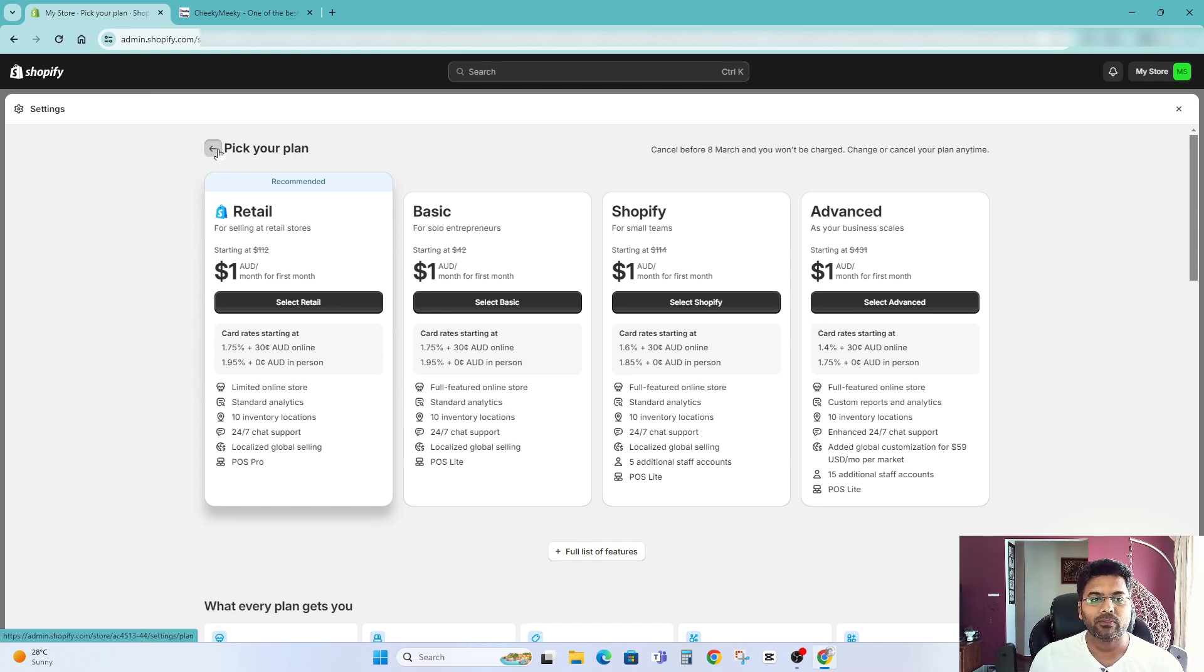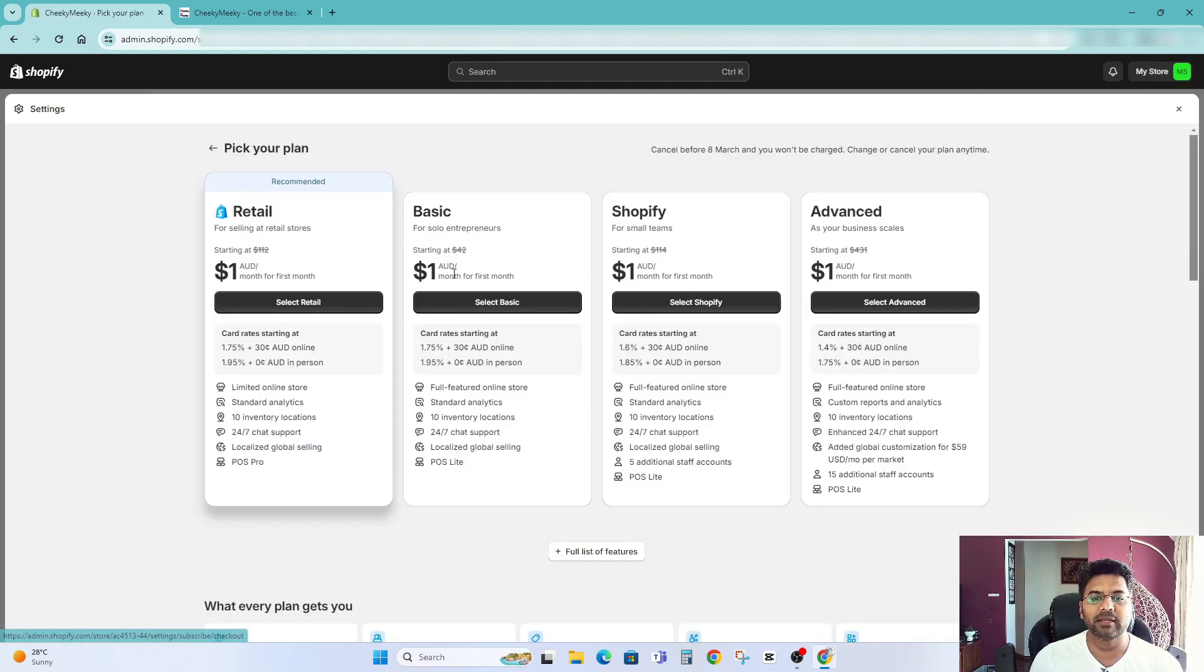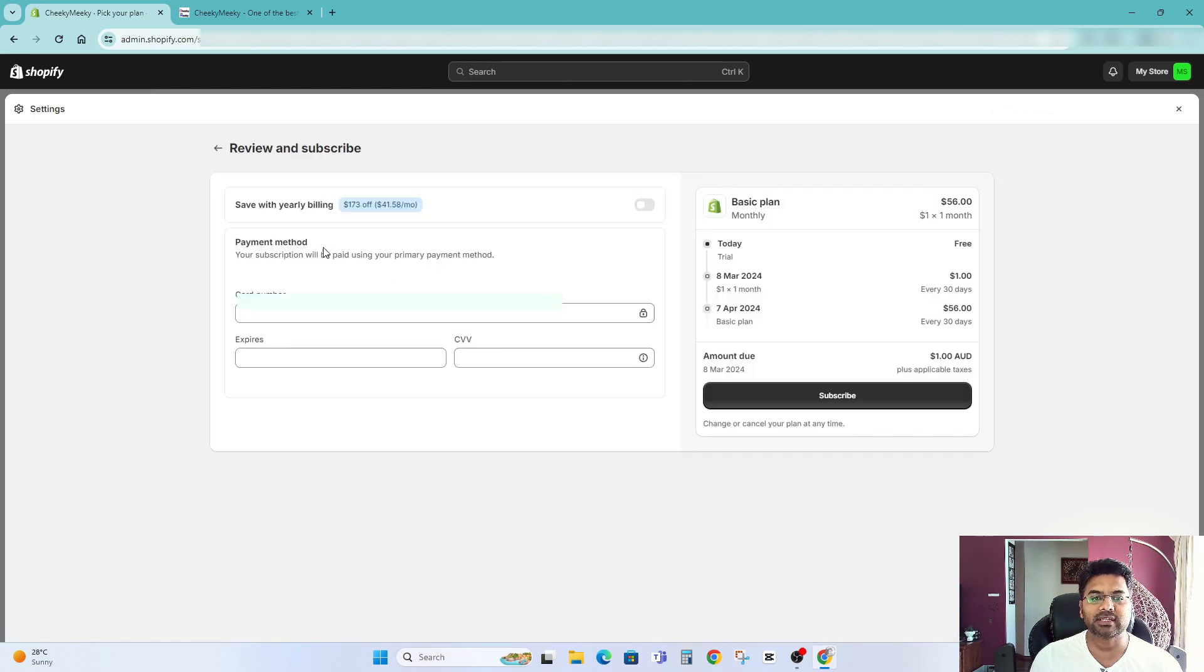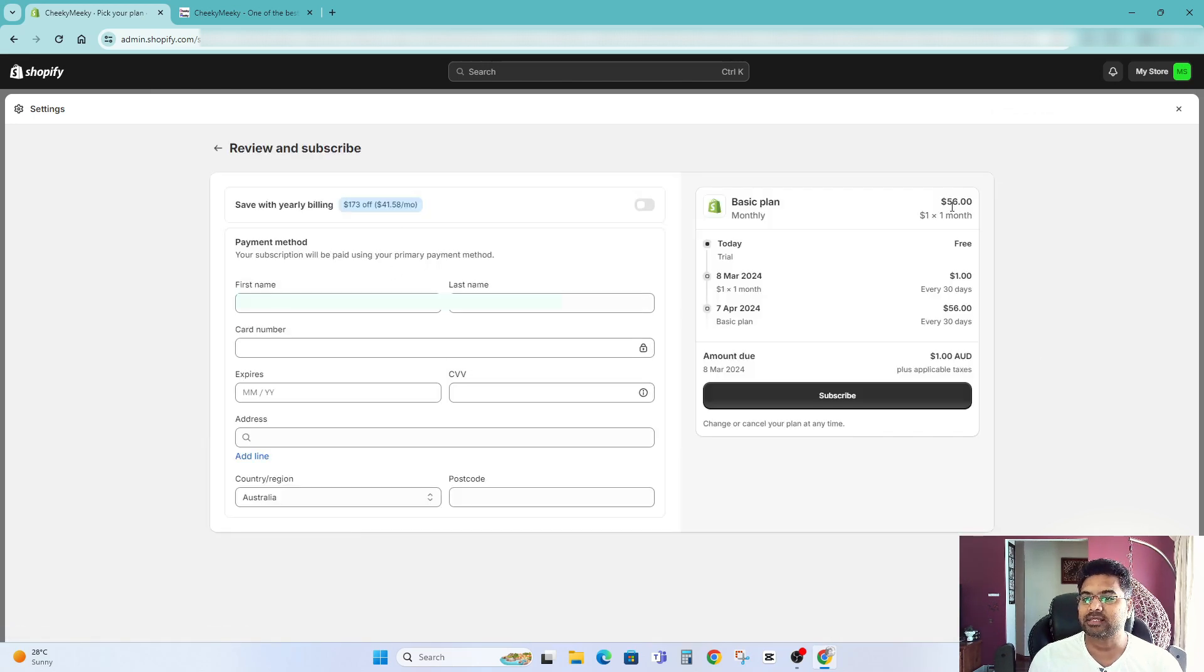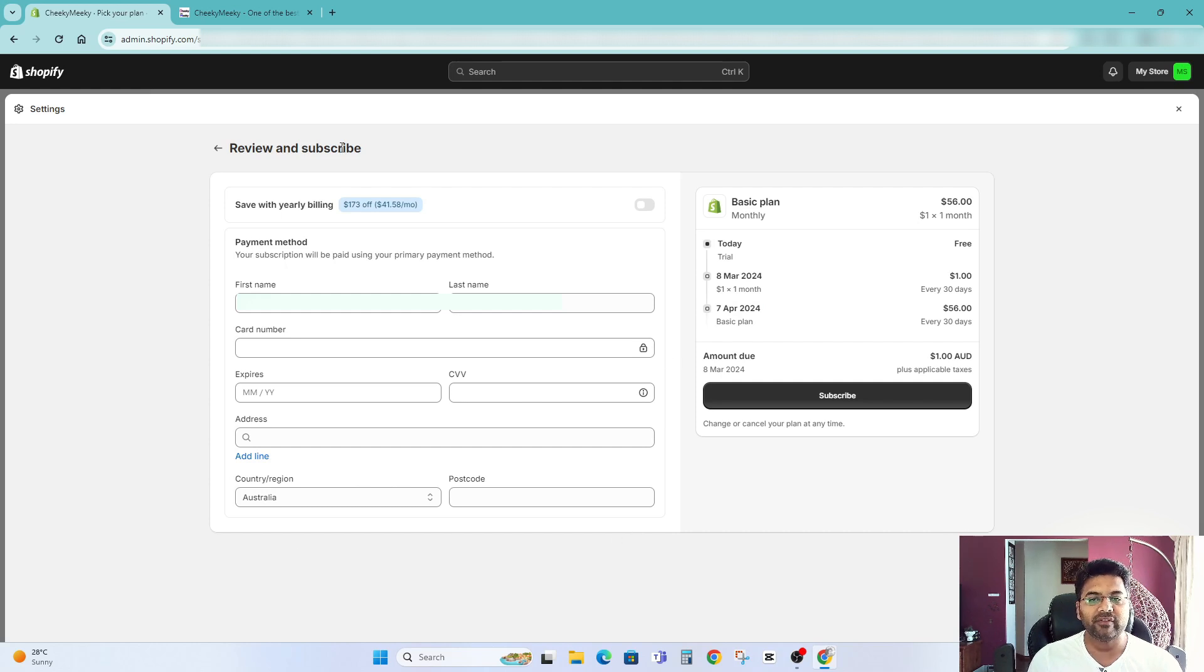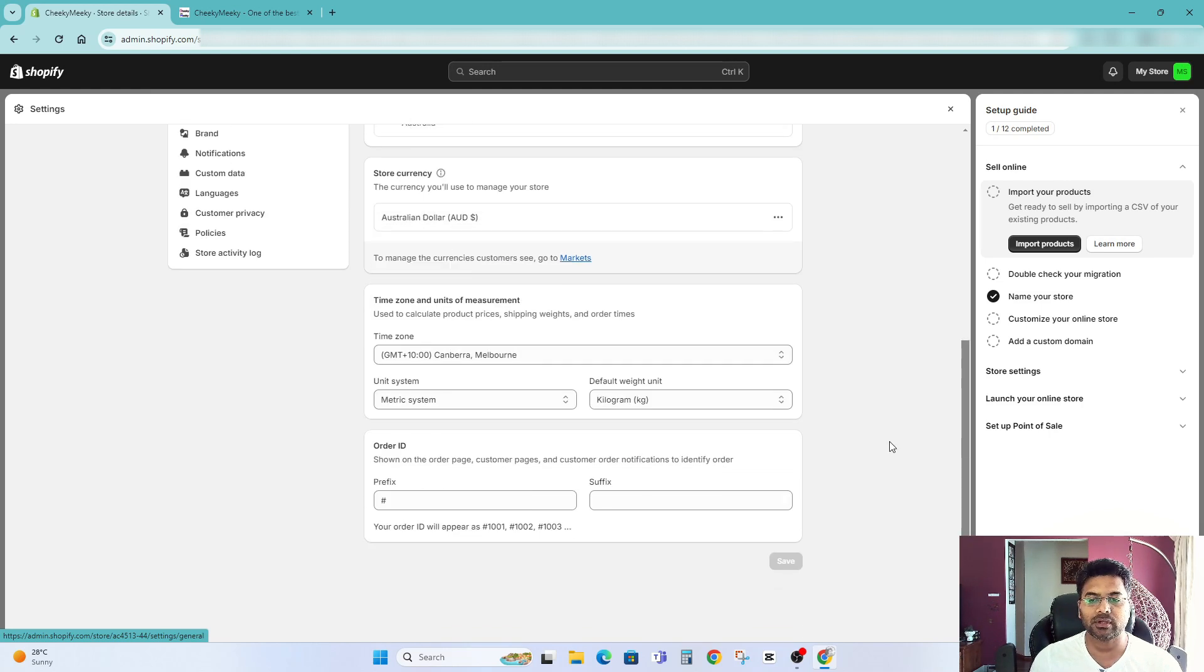Now let me go back. Maybe let me choose basic plan. So select basic plan and it says until 8th March is one dollar and on 7th April it will cost me $56. For now I'll leave everything as it is. You can scroll down. You already gave the name. You can enter the email address and phone number for your store. You can sign up your store currency. You can change the location settings and also metrics and kilogram.